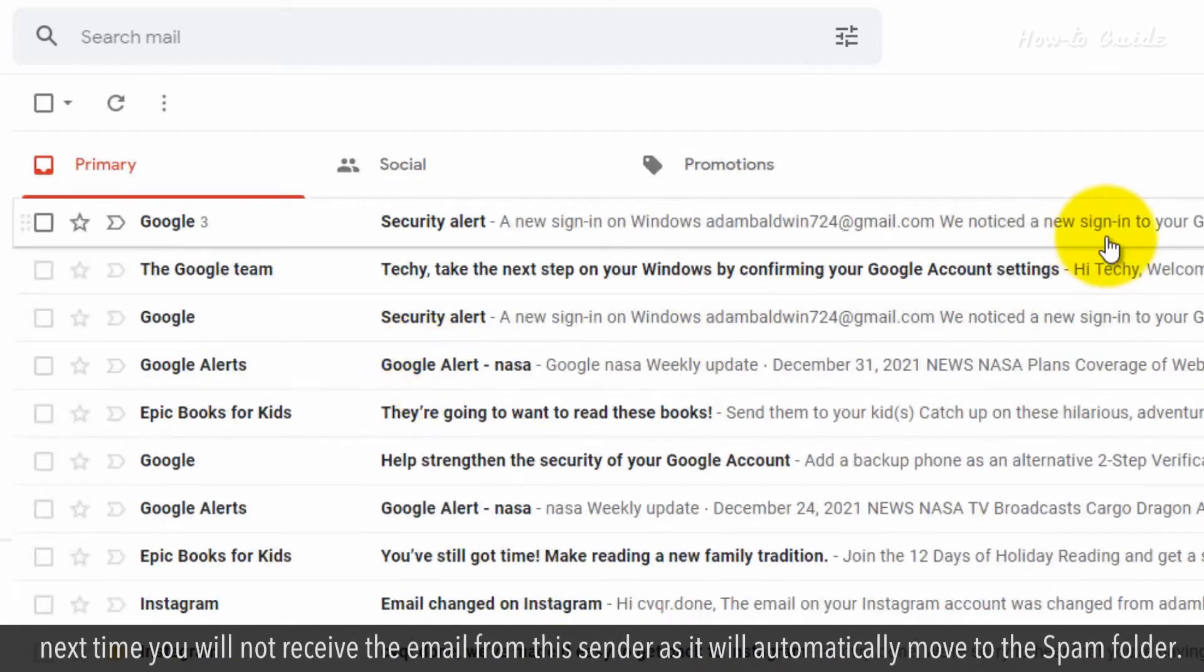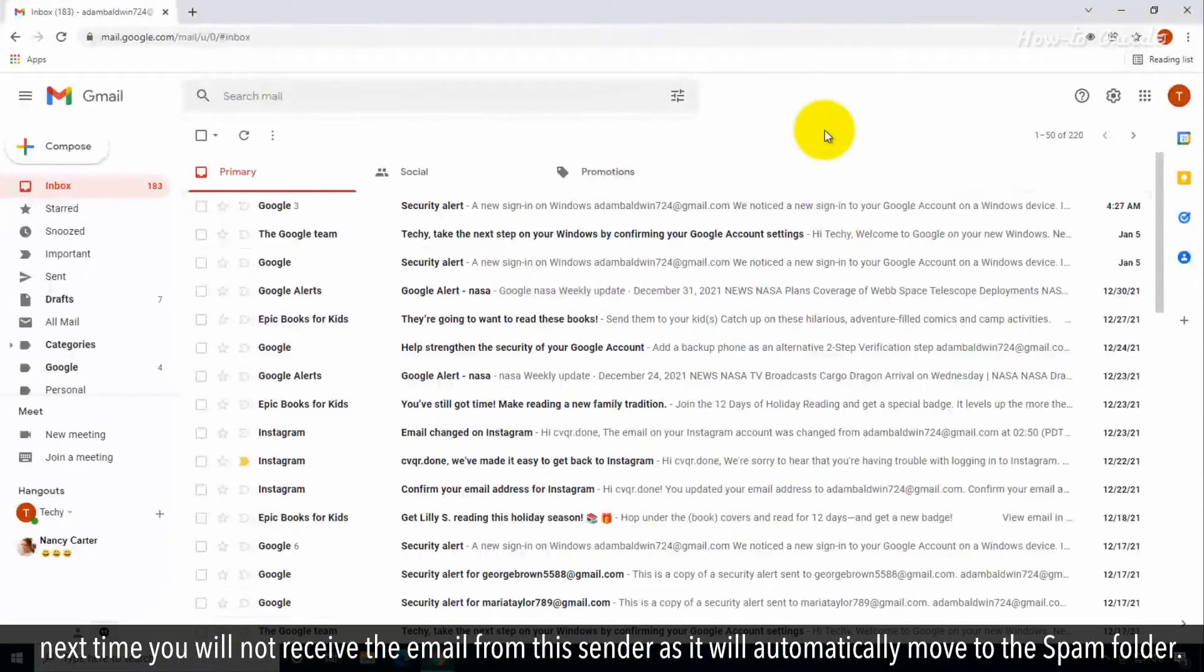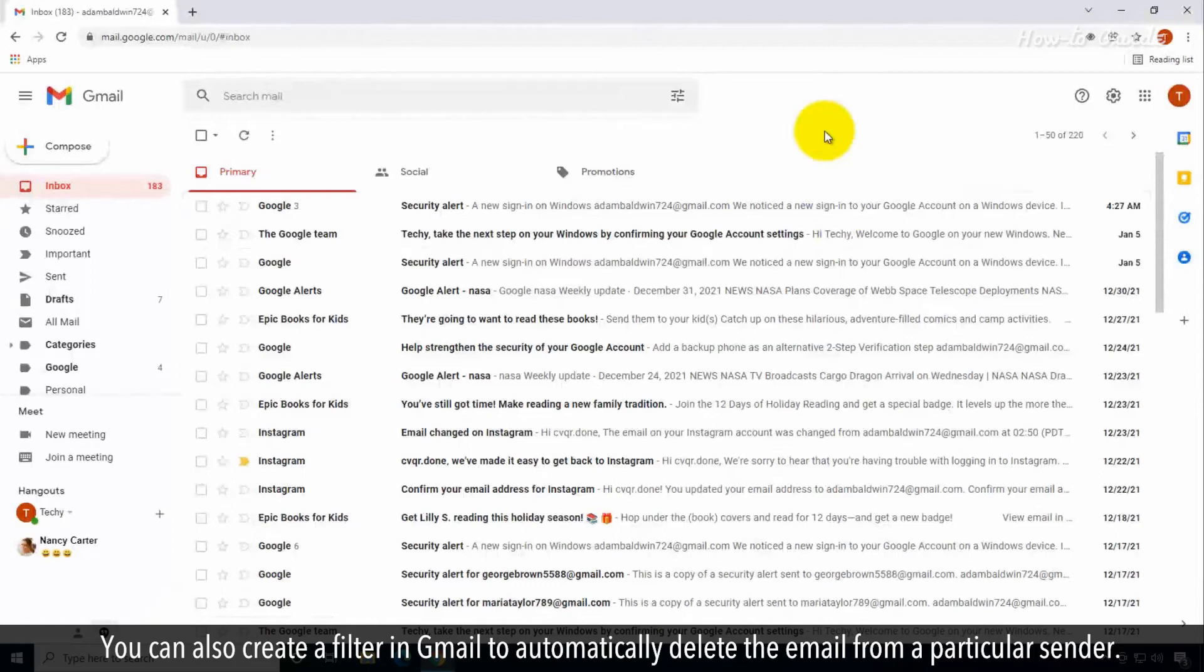Next time you will not receive the email from the sender, as it will automatically move to the spam folder. You can also create a filter in Gmail to automatically delete the email from a particular sender.